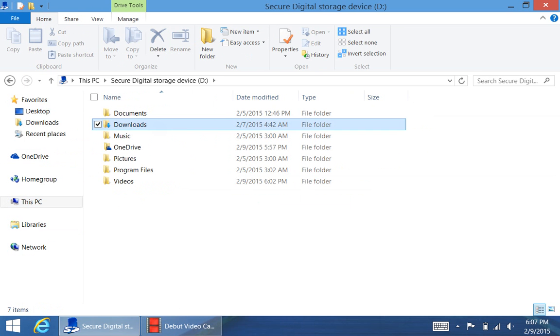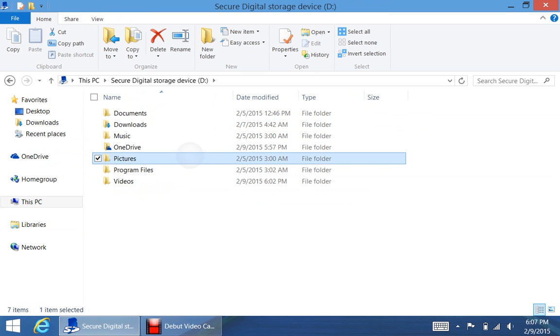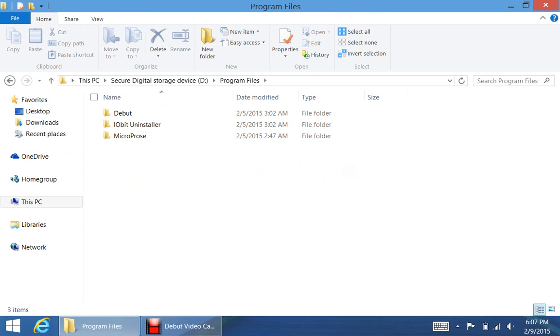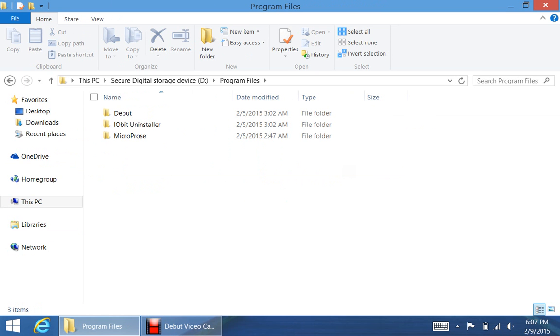I also added a Program Files folder. So I installed the webcam software I'm using right now, my Uninstaller, and then this other game I have on my Program Files. So that's what you need to do in order to make the most of it.